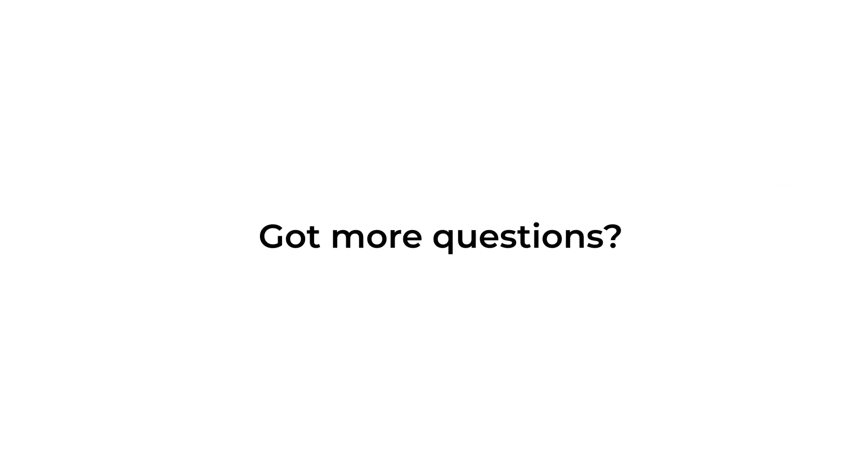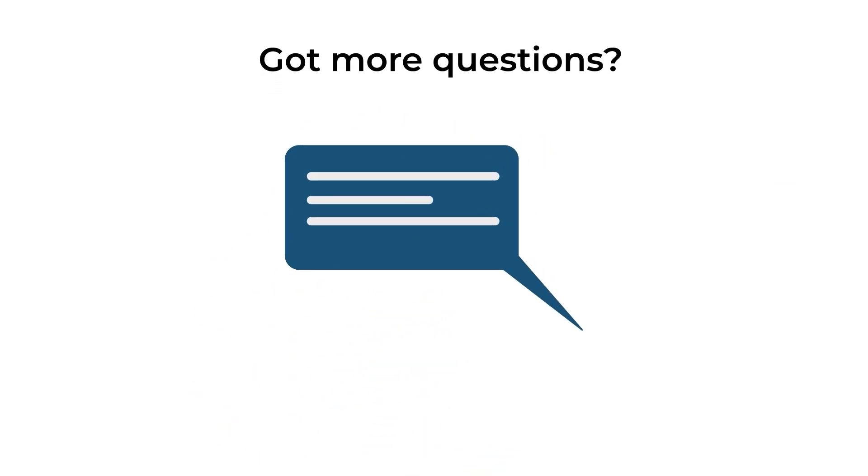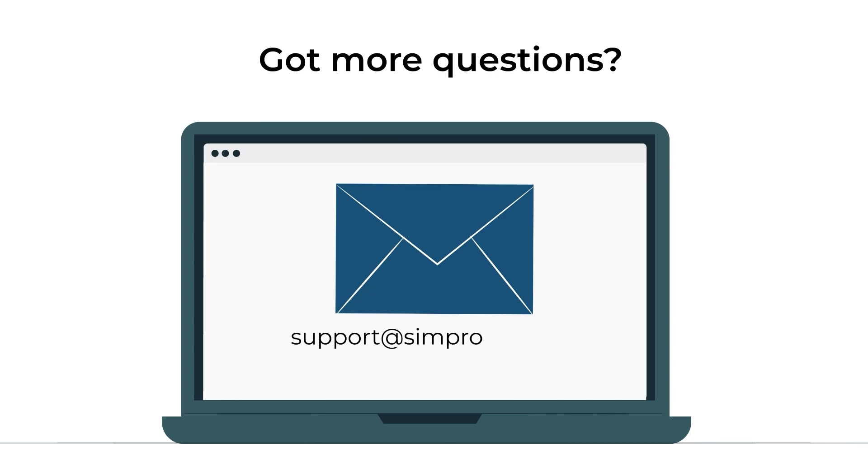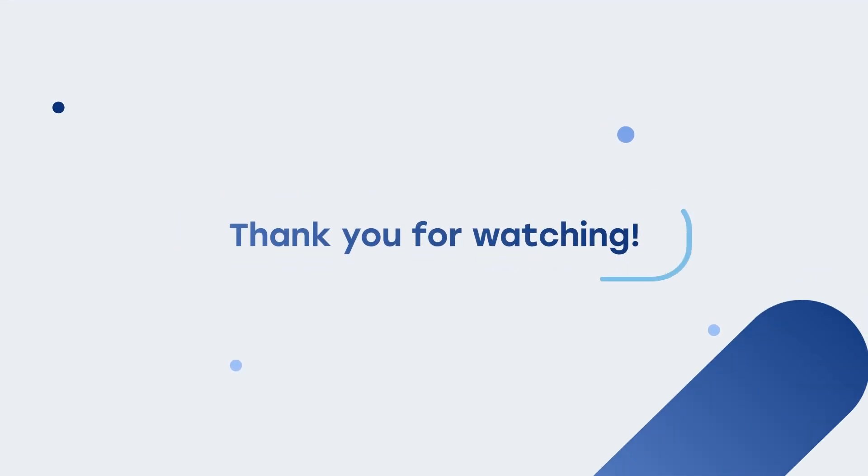Got more questions? Drop them in the comments below or send an email to support at simprosis.com. Thank you for watching.